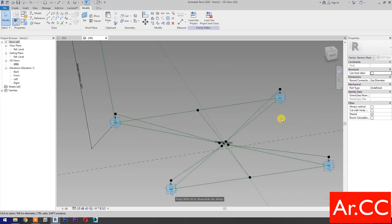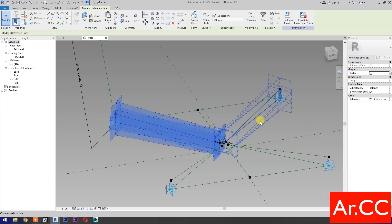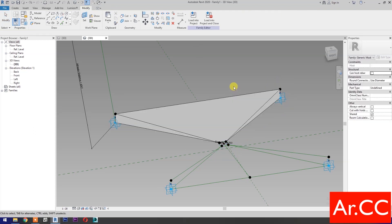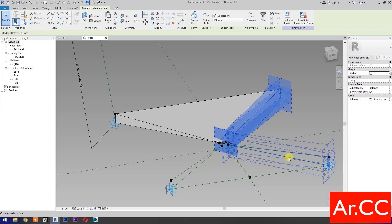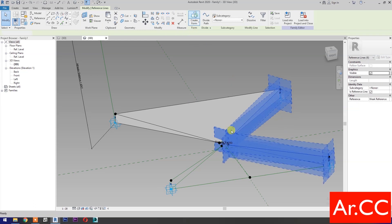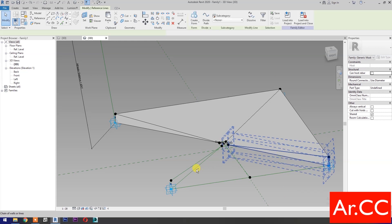Select these reference lines, then select Create Form. Select the next set of reference lines, then select Create Form. Repeat the process.